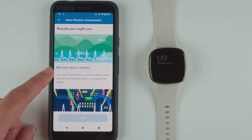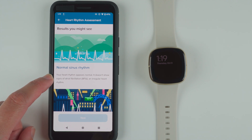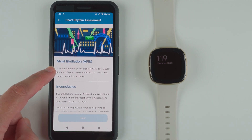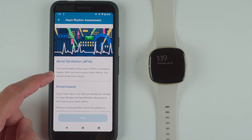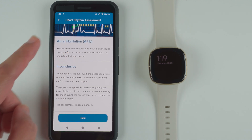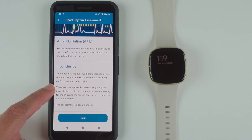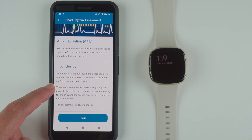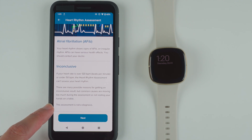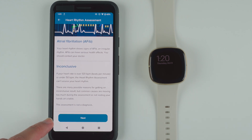Results you might see: Normal sinus rhythm — your heart rhythm appears normal and doesn't show signs of AFib. Atrial fibrillation — your heart rhythm shows signs of AFib, which can have serious health effects, and you should contact your doctor. Inconclusive — if your heart rate is over 120 beats per minute or under 50 beats per minute, the assessment can't assess your heart rhythm. Common causes are moving too much during the assessment or not resting your hand on a table. This assessment is not a diagnosis.